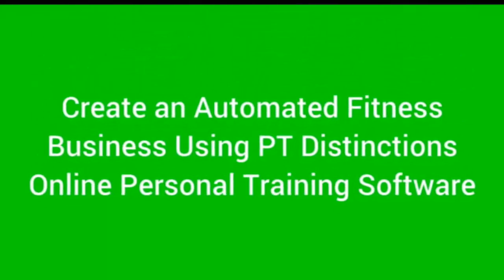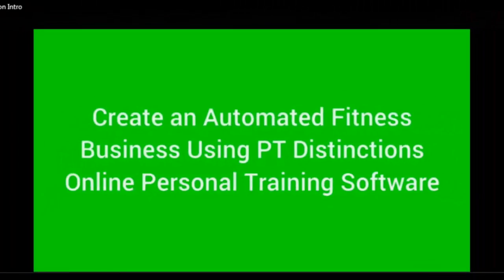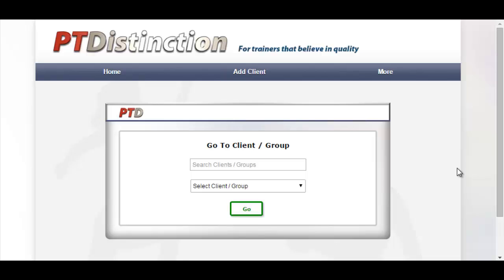This video shows you how to create an automated fitness business using PT Distinction online personal training software. You will be able to create your programs and sell them to the general public without having to be involved in the whole sales process. Once you've set this up, your client will get a voucher emailed to them, go to your website, sign up as your client, and then log in via your website or apps for the programs and coaching you've already set up. This is a completely automated fitness business online.